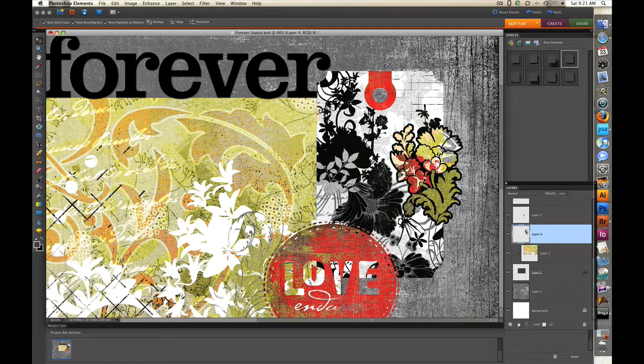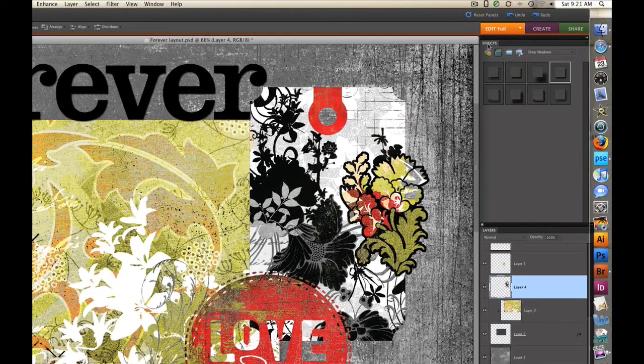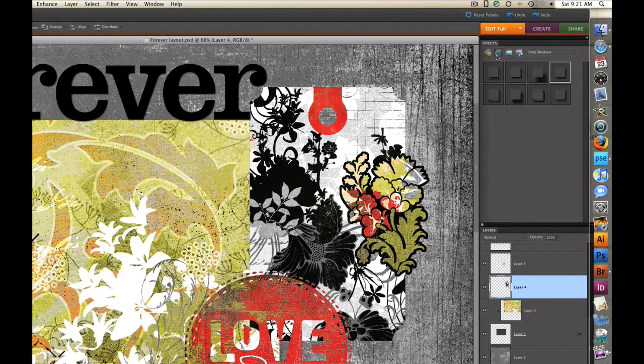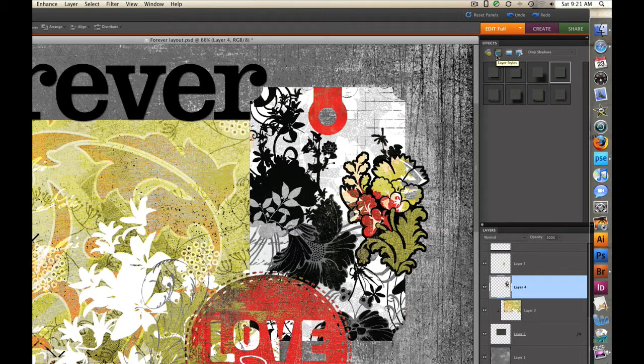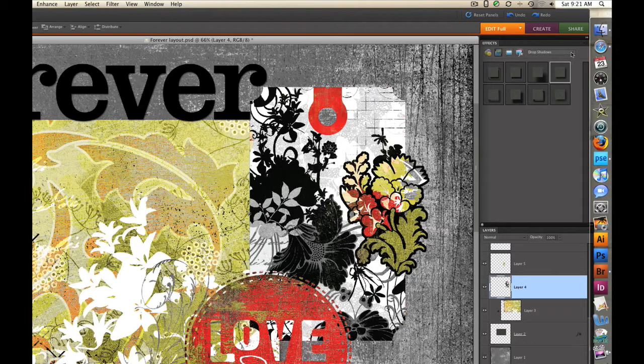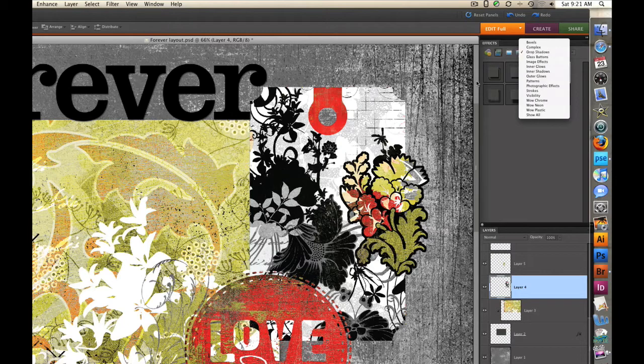You find the drop shadows up here on the right hand side of your screen under the effects tab. The second icon, which is the two rectangles on top of each other, are layer styles and that's where you find drop shadows. Once you click on layer styles, if drop shadows does not appear in this window right here, click the downward arrow and select drop shadows from the menu list.